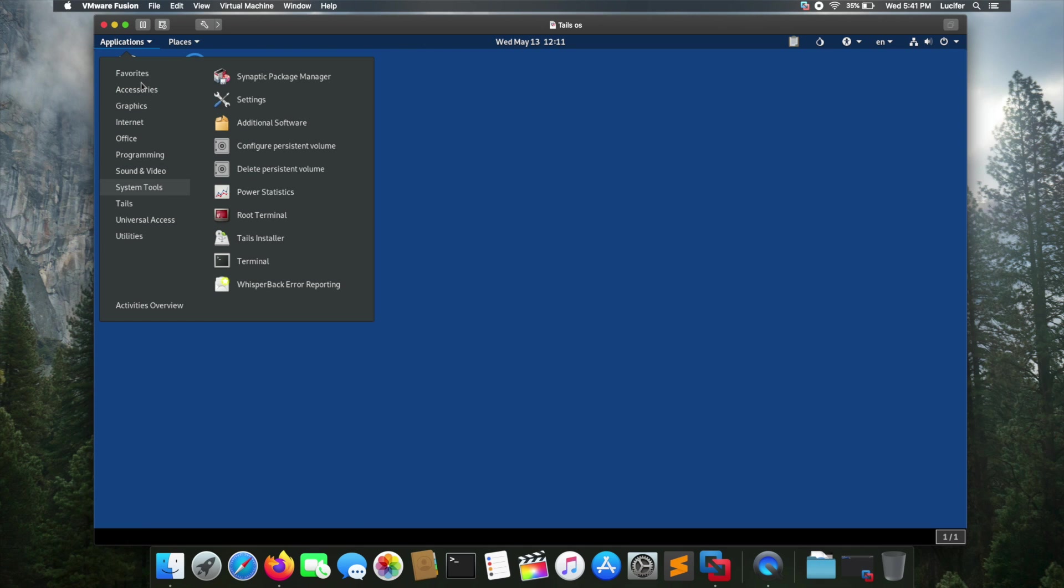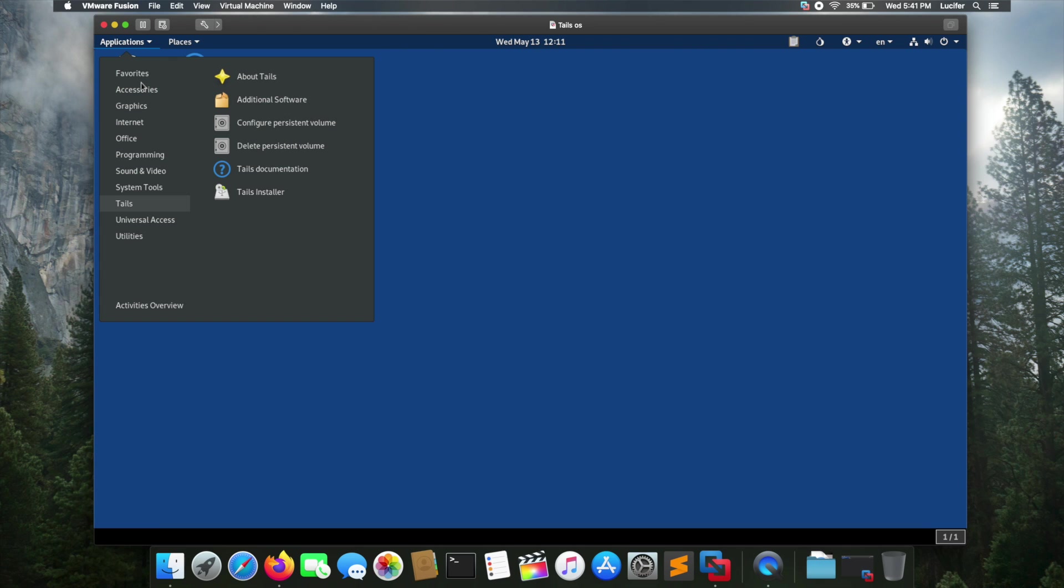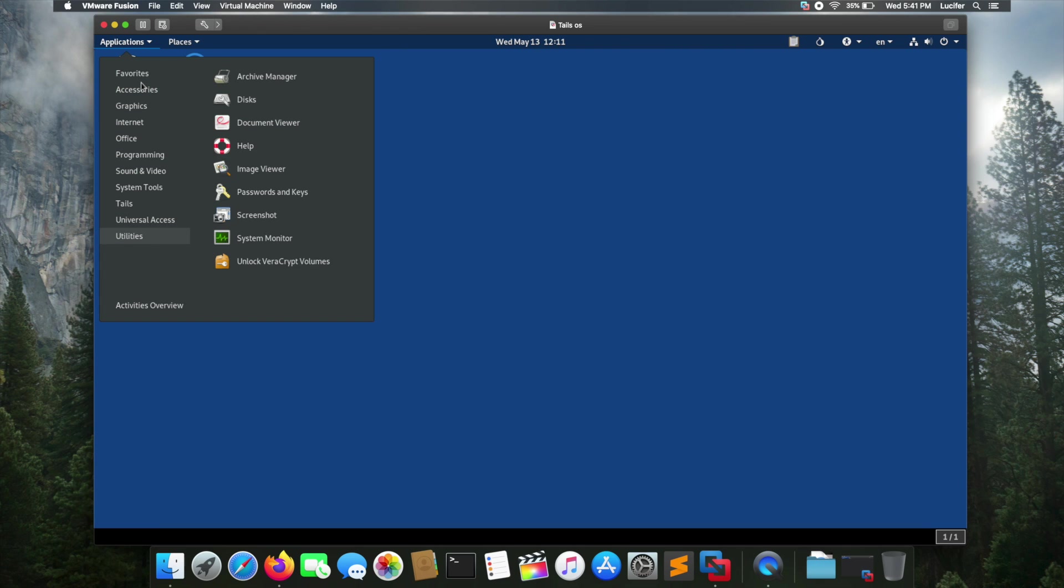In the system file you got some configuration and settings, terminals, and that's pretty much it. In Tails you got basic documentation about the Tails OS, and in the utilities you have system monitors, password and keys management, and screenshot applications.